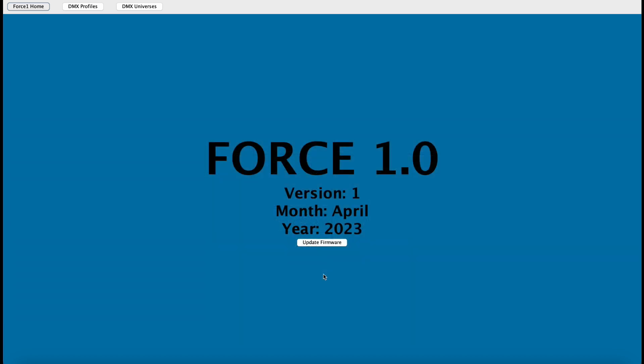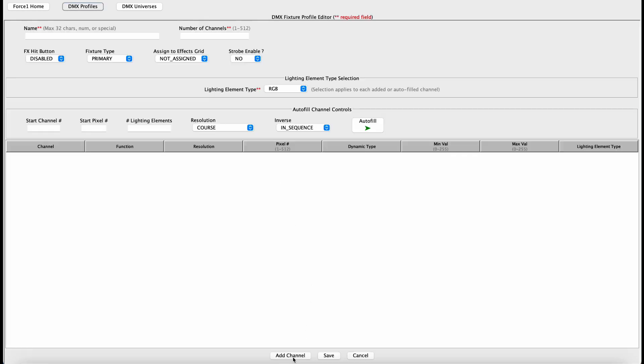Okay, so now from the Force 1.0 home screen, we want to go into DMX profiles. You'll notice I have no lighting fixture DMX profiles saved off into my own personal database here, so we really are starting from scratch. Next thing you need to do is hit the Add button on the bottom.